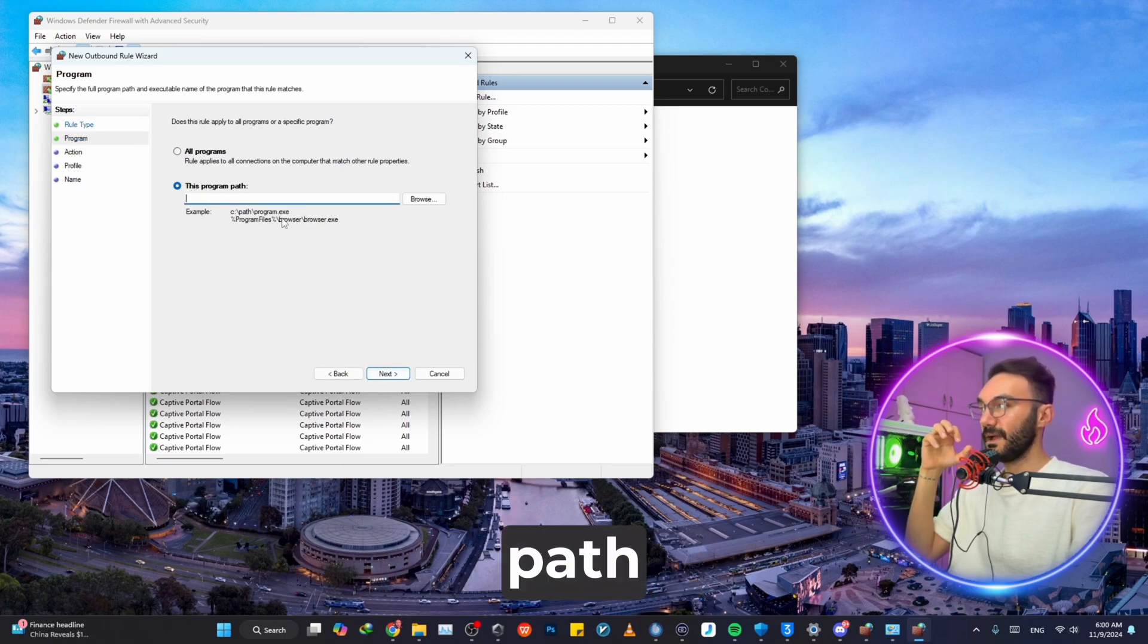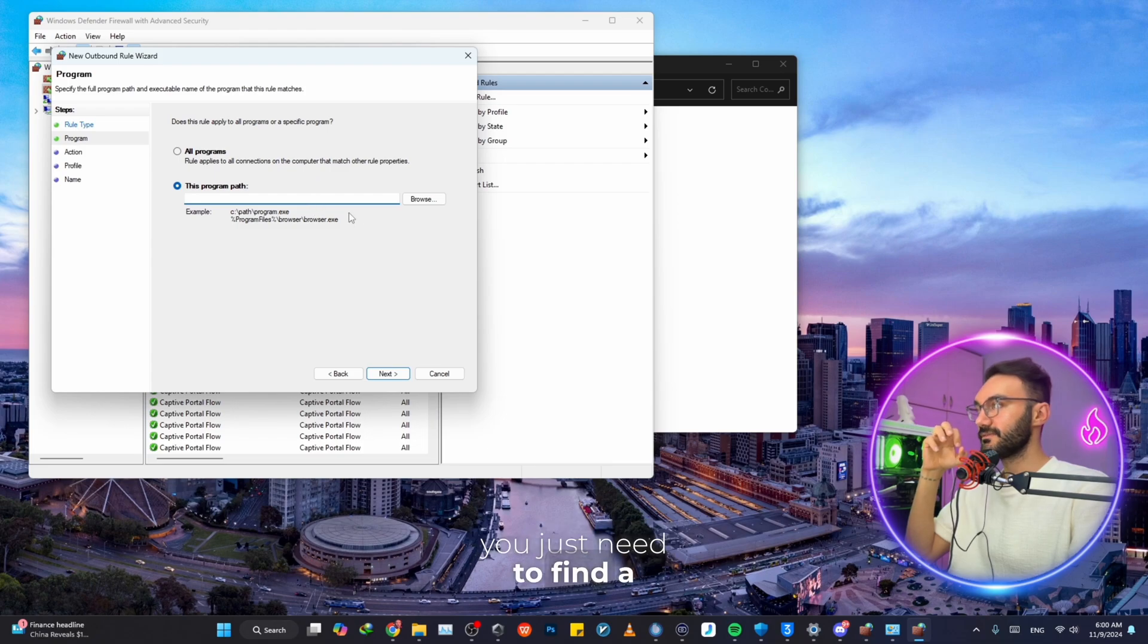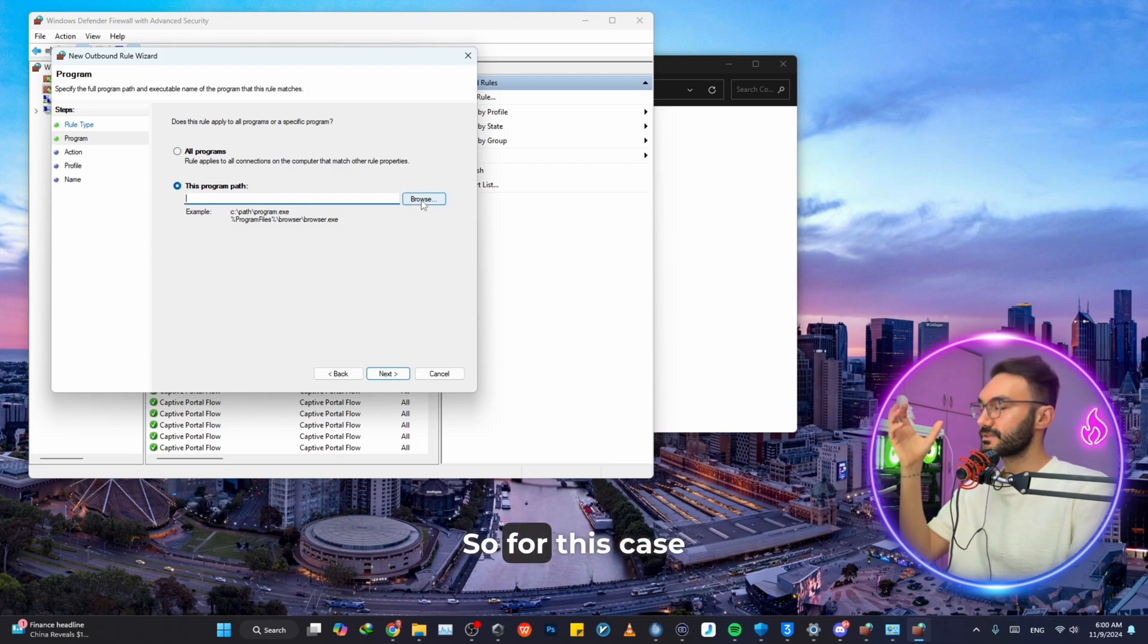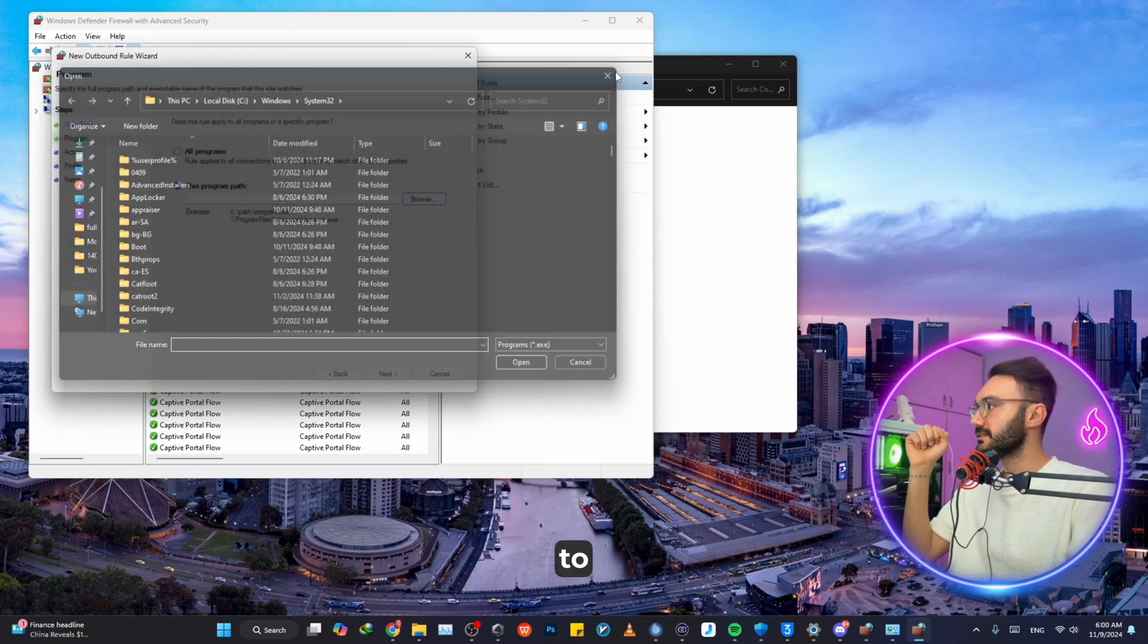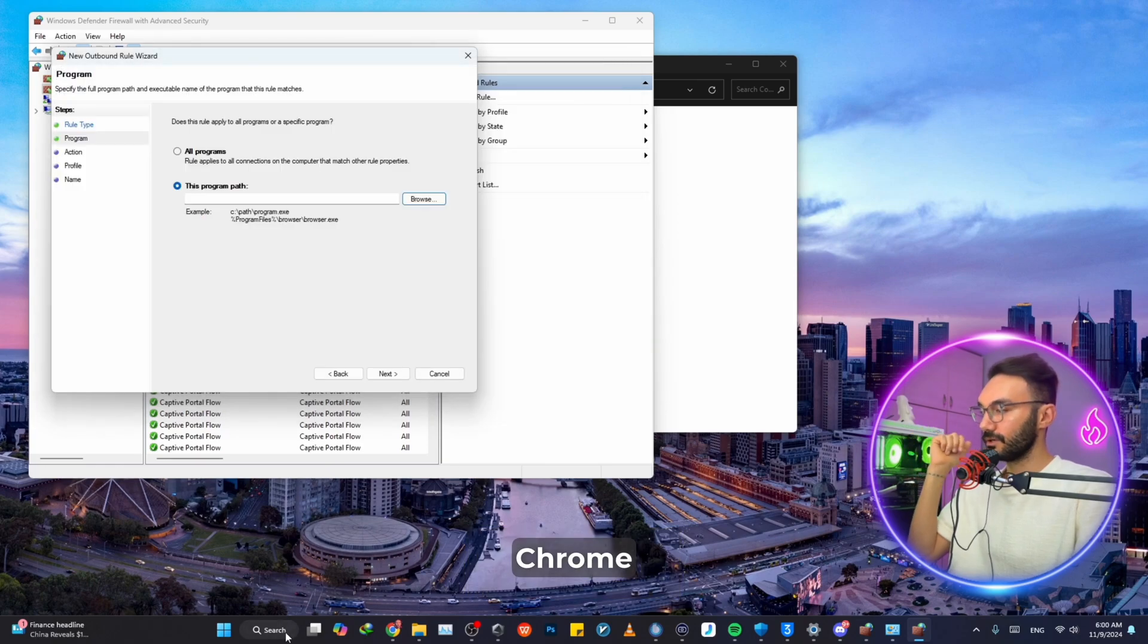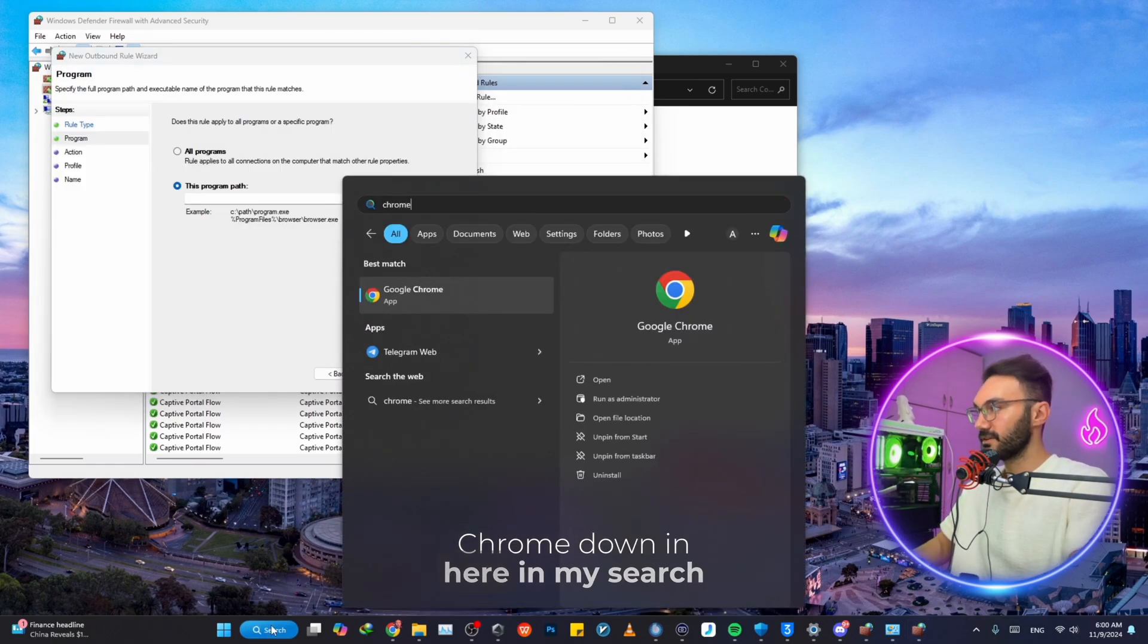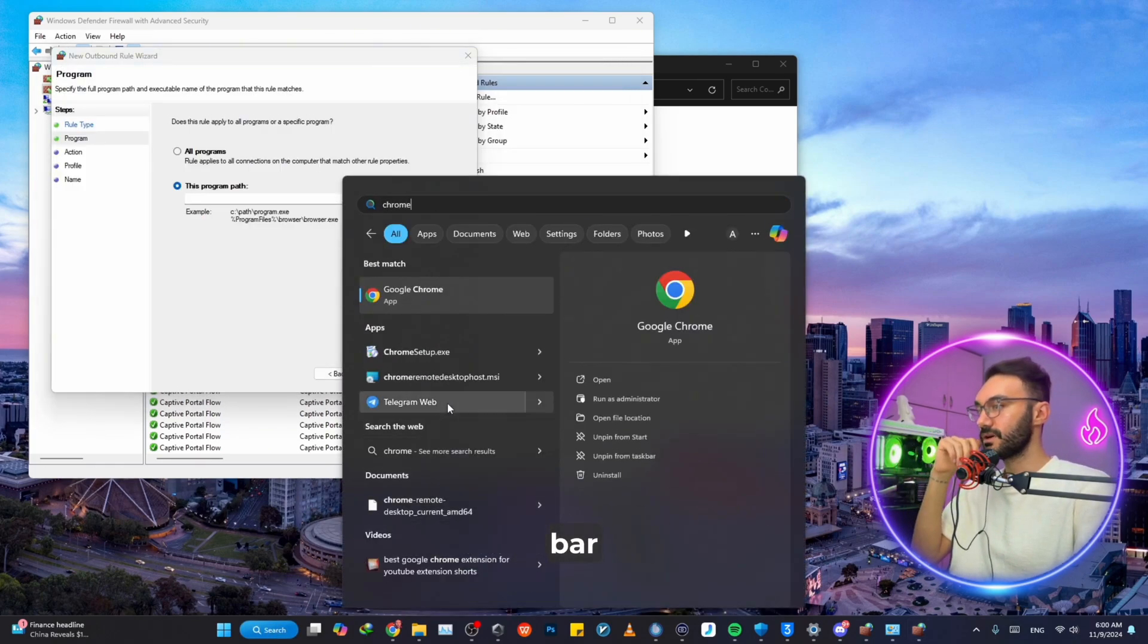This program path, you just need to find a path to your program. For this case, we want to block the path to Google Chrome, so I'm going to search Google Chrome down in here in my search bar.